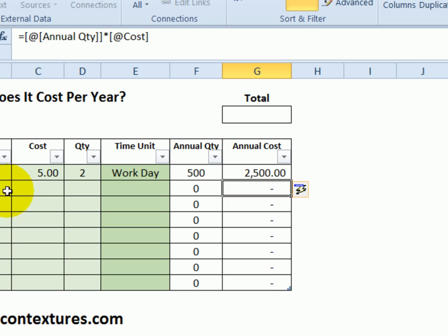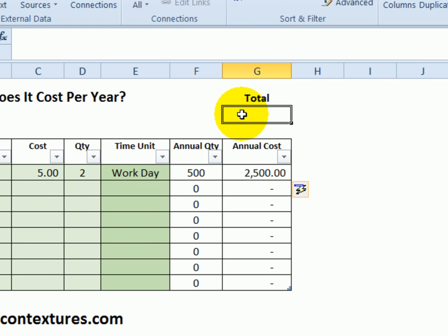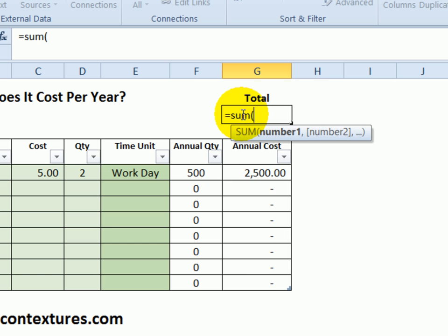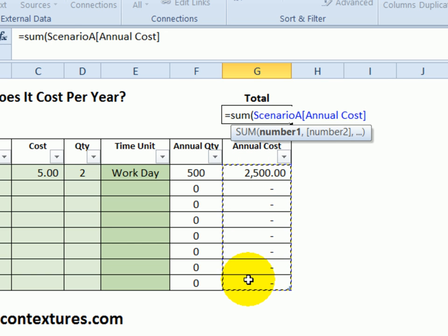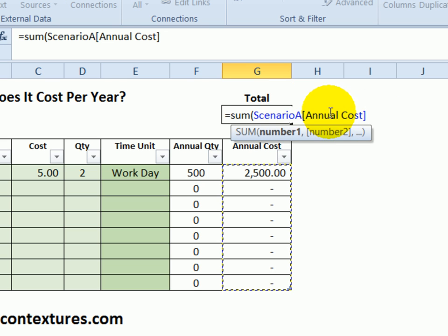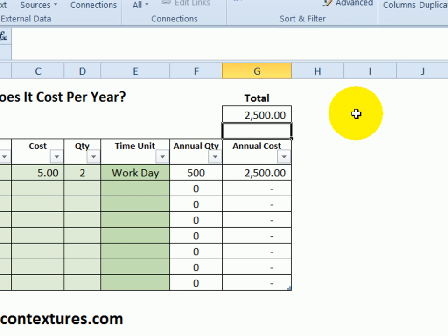And for a grand total, if we're putting lots of items in here, click in this cell, equals SUM, open bracket, and the cells we want the total for. Because it's a named table, it automatically finds the field name and the table name for us. Close the bracket and press Enter. So our cost right now for the items we've entered is $2,500.